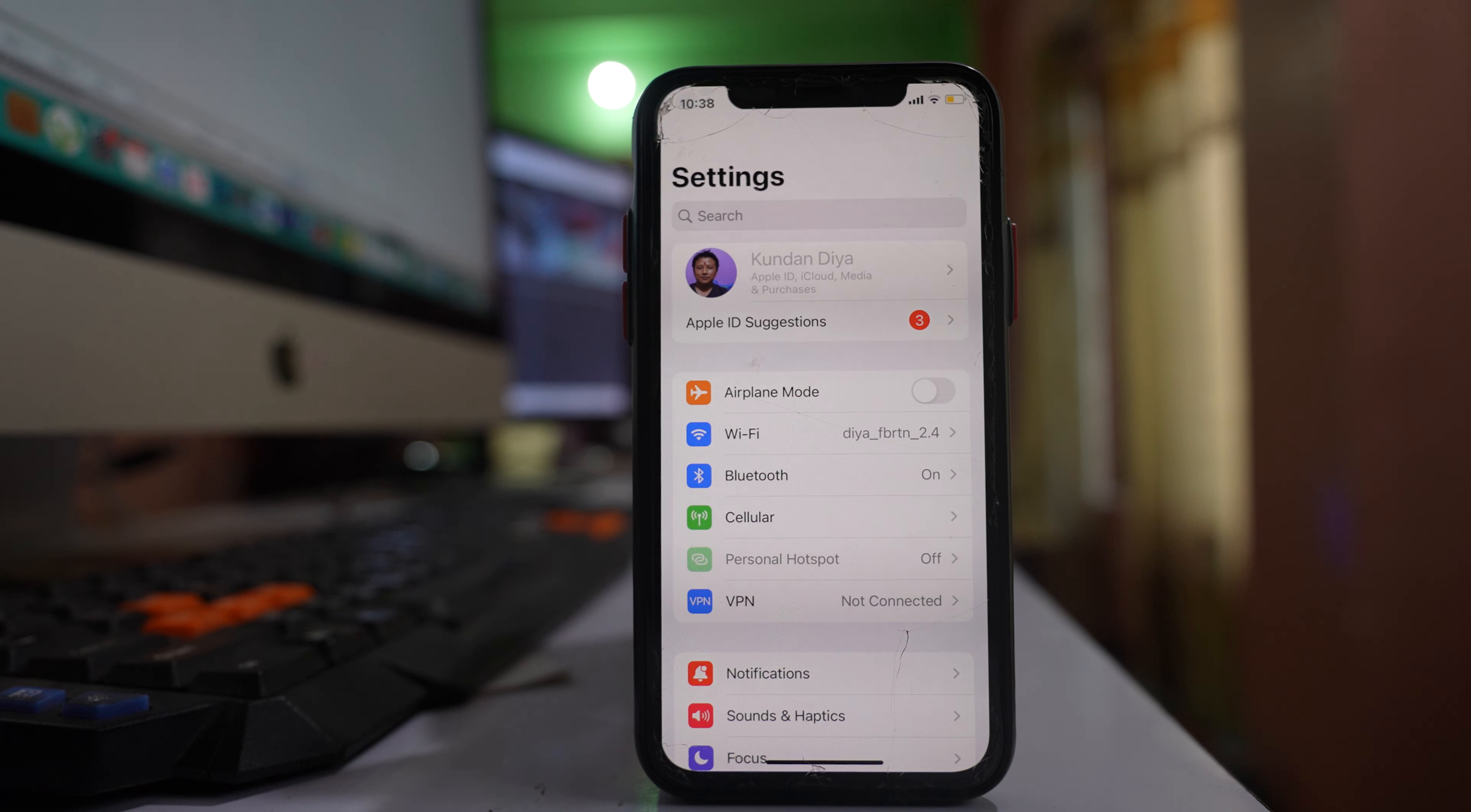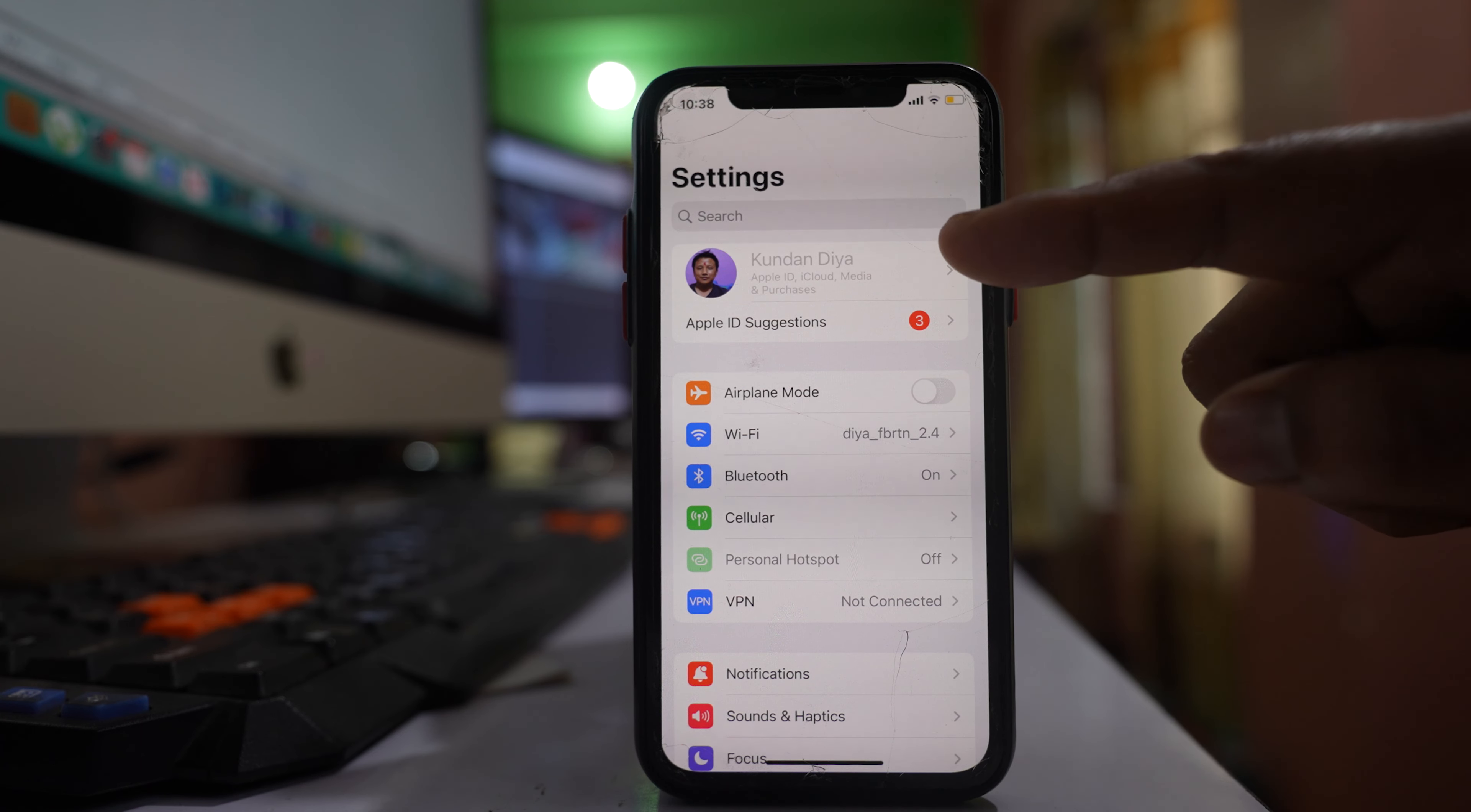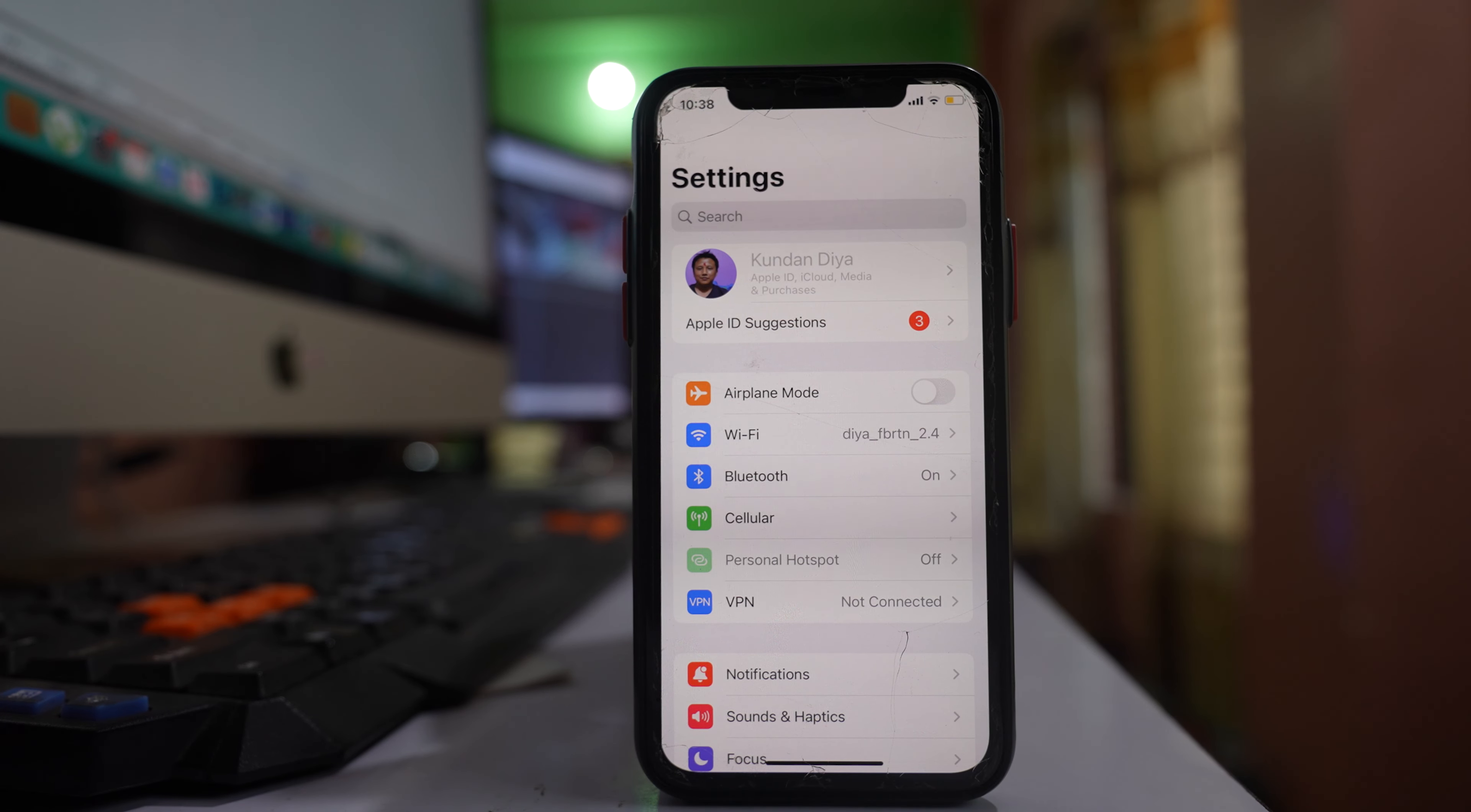In this video we will see how to fix if your name is grayed out or disabled in the settings of your iPhone. When this name is disabled, you cannot access your Apple ID, you cannot access your iCloud, etc.